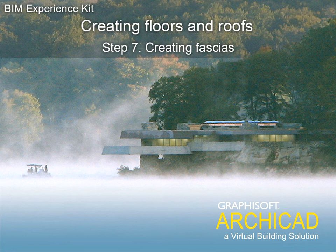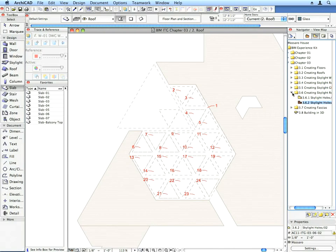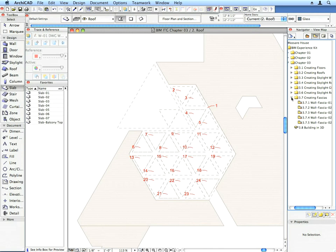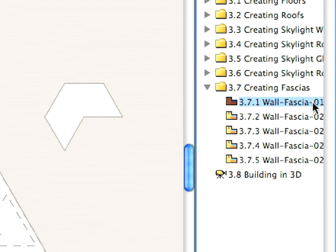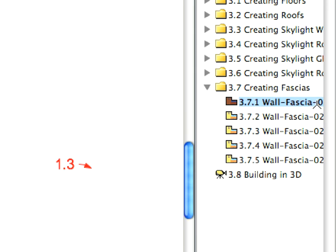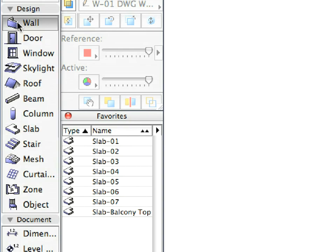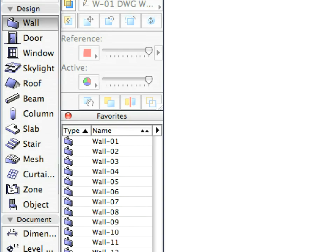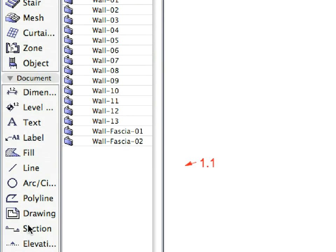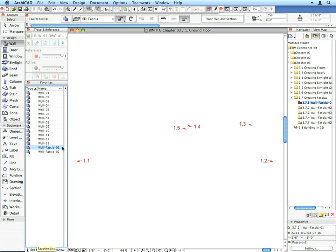Step 7: Creating Facias. Find the 3.7.1 preset view located in the Creating Facias folder. Select the Wall Facia 1 favorite from the Wall Favorites. Using the Chained Wall Geometry method, create the fascia called for by the Label Arrows.